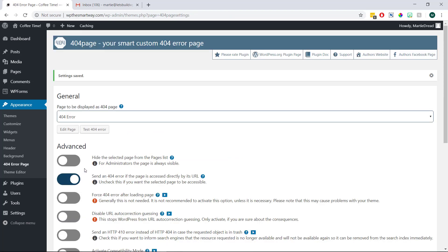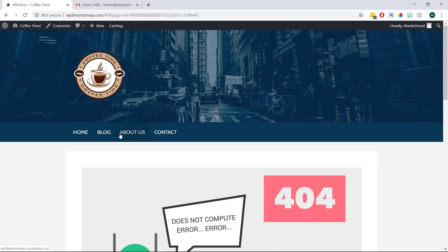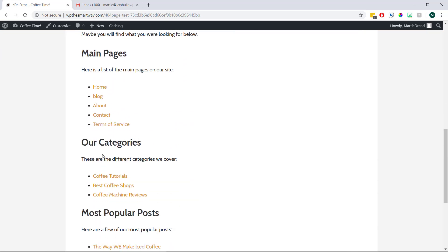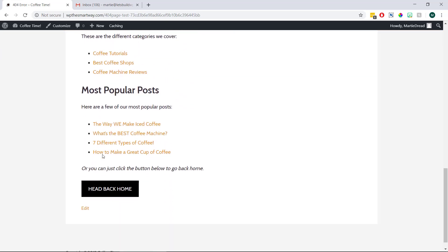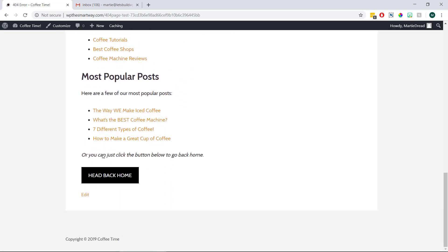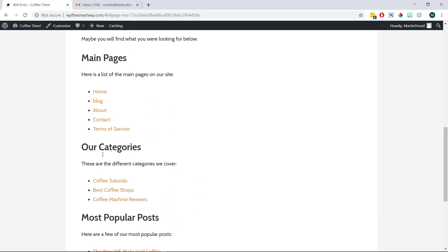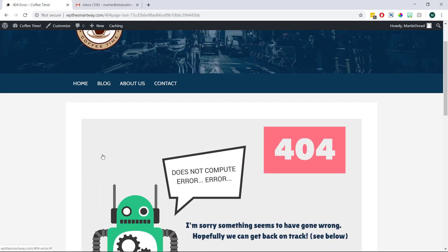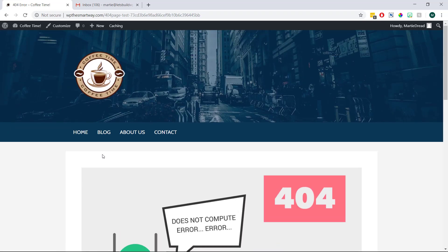Then once it's been updated, we can click here where it says test 404. And this will bring us to our new 404 page, which is now live and active on our site. And now going forward, if anyone visits a deleted page or an incorrect URL on our site, they'll be redirected to this new 404 page instead of the original.